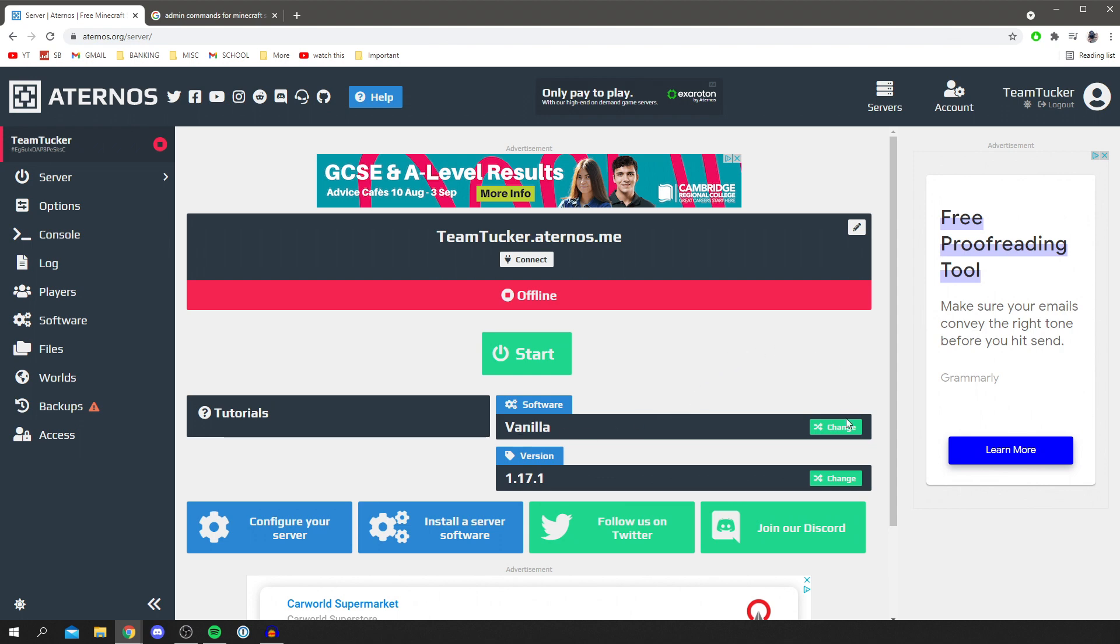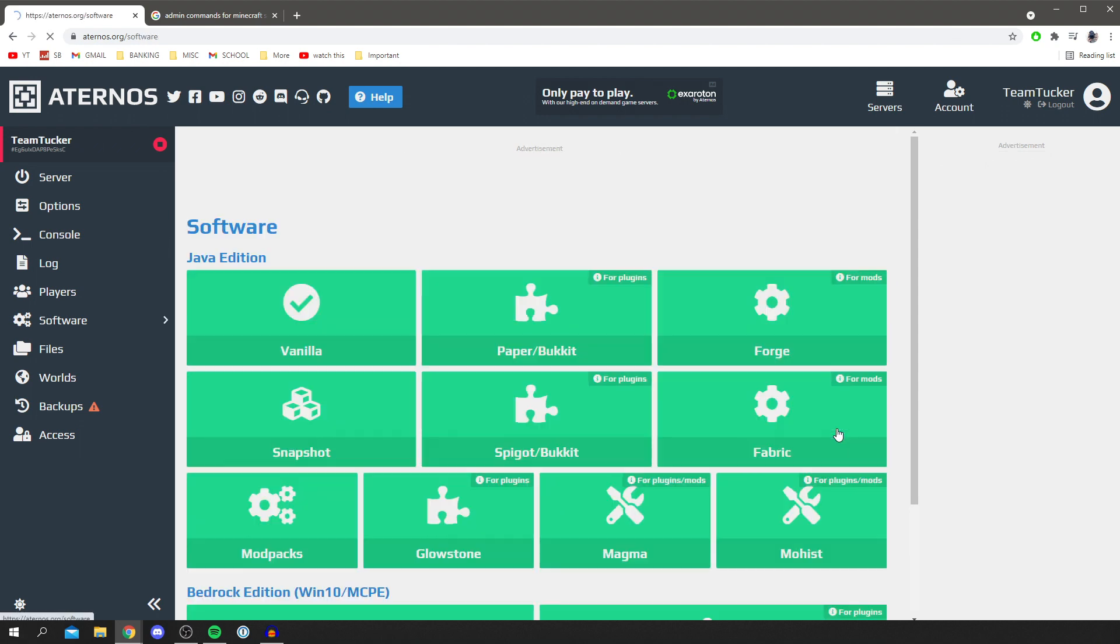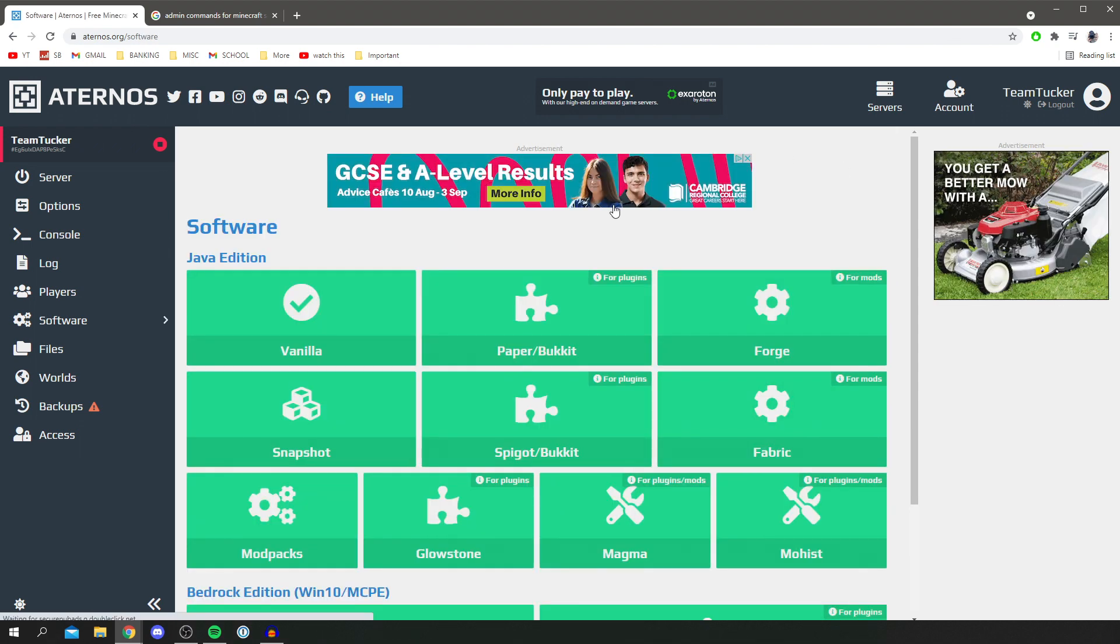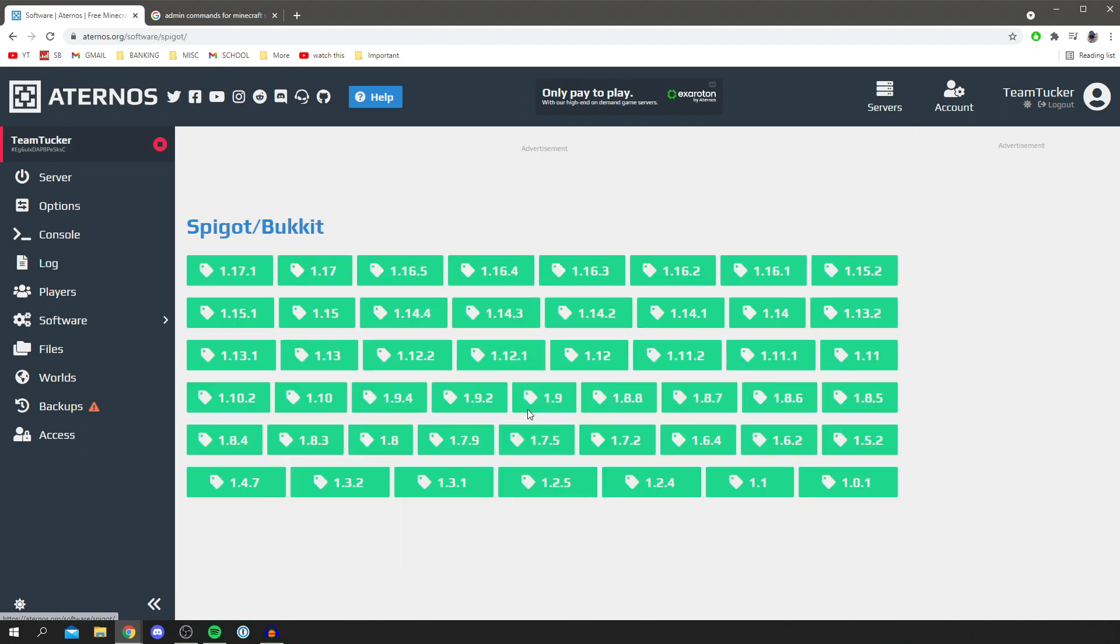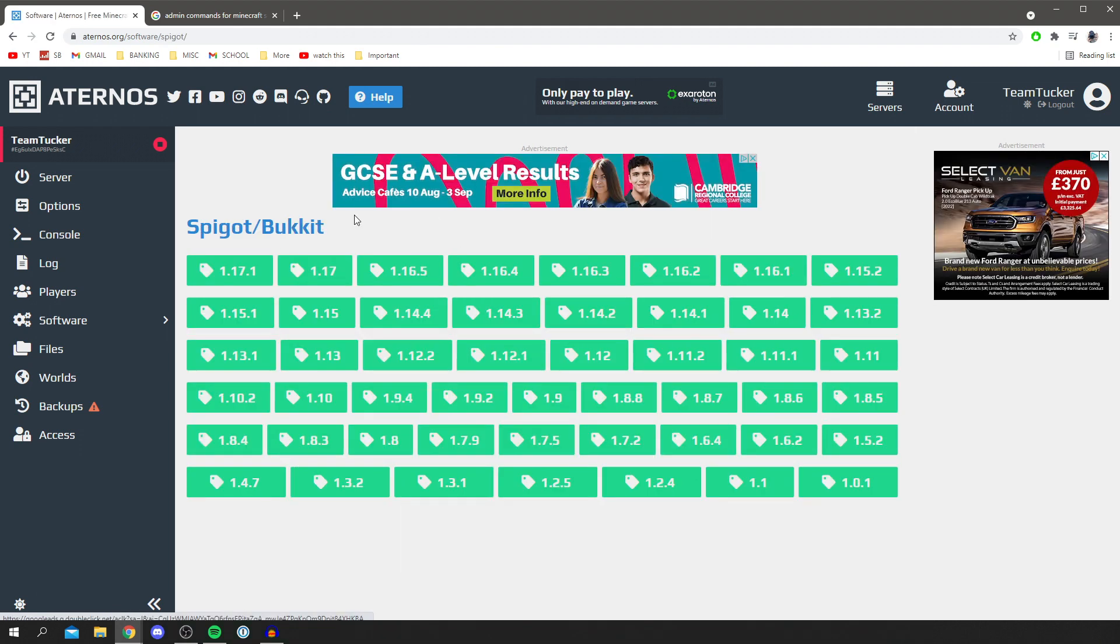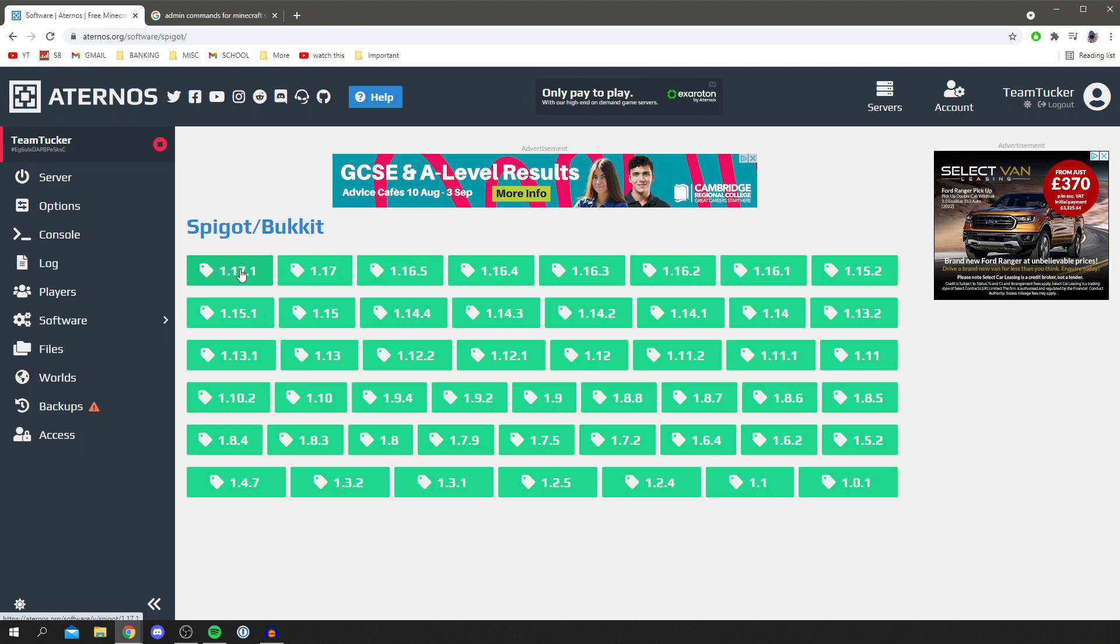You want to simply click on change, then click on Spigot/Bukkit, click here, and then you want to choose the version. This is going to depend on what version of the server you'd like to run, but make sure you remember which one it is. Personally I want to do the most up-to-date one, which is 1.17.1.